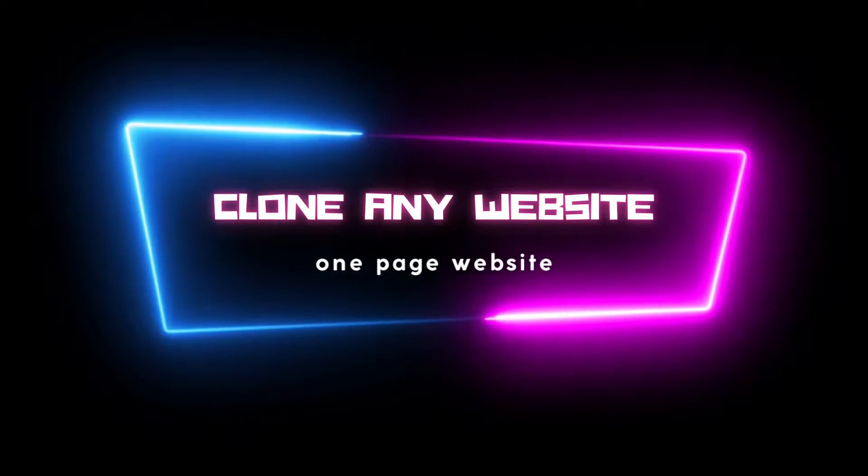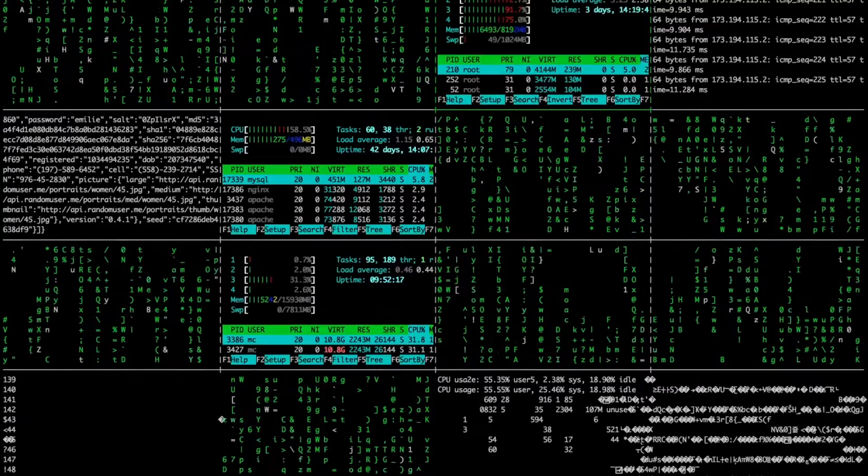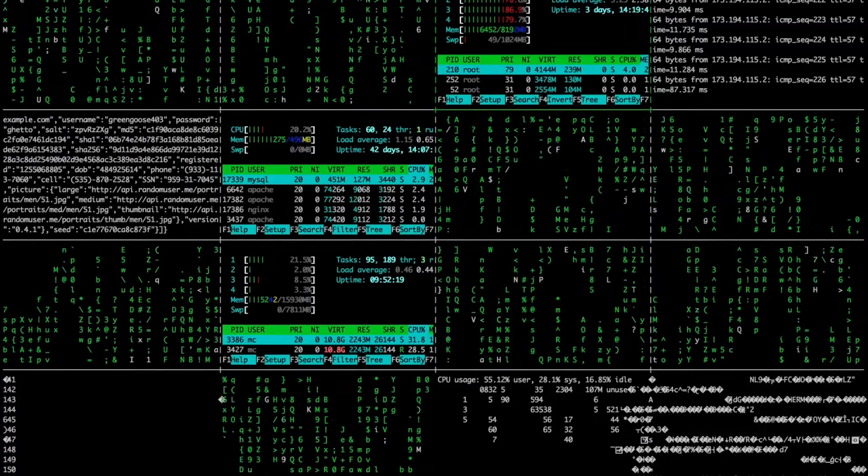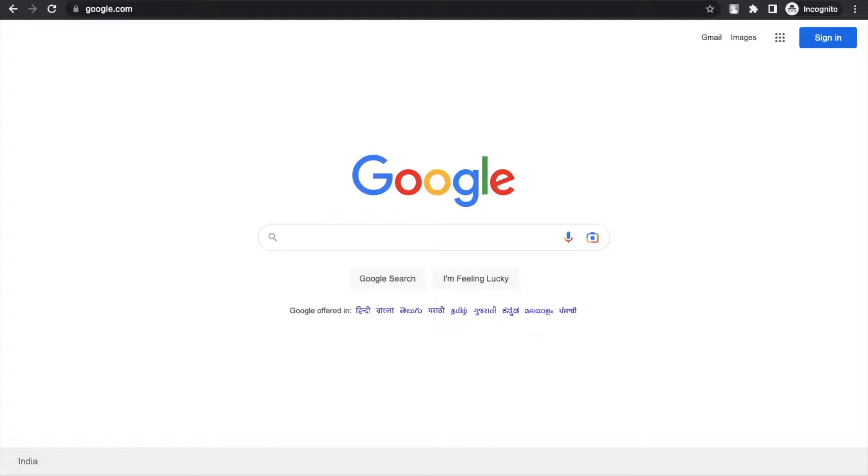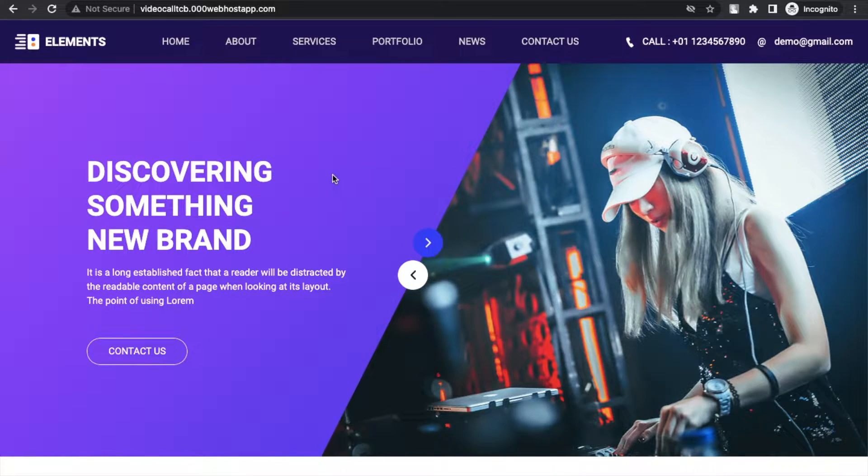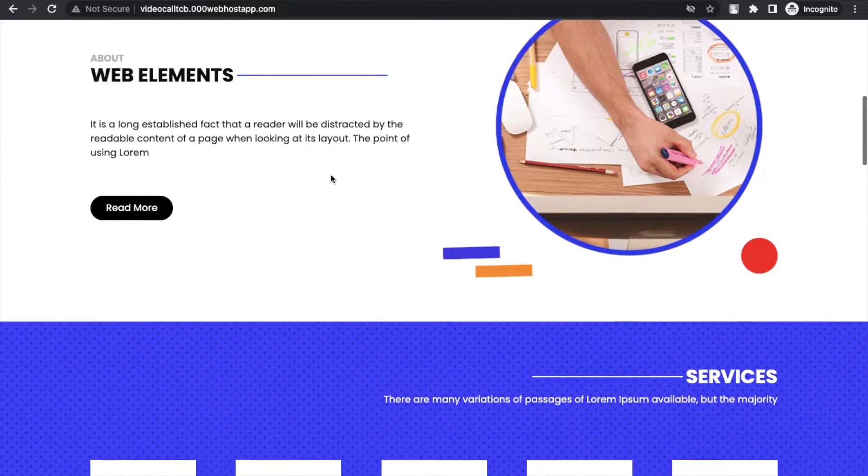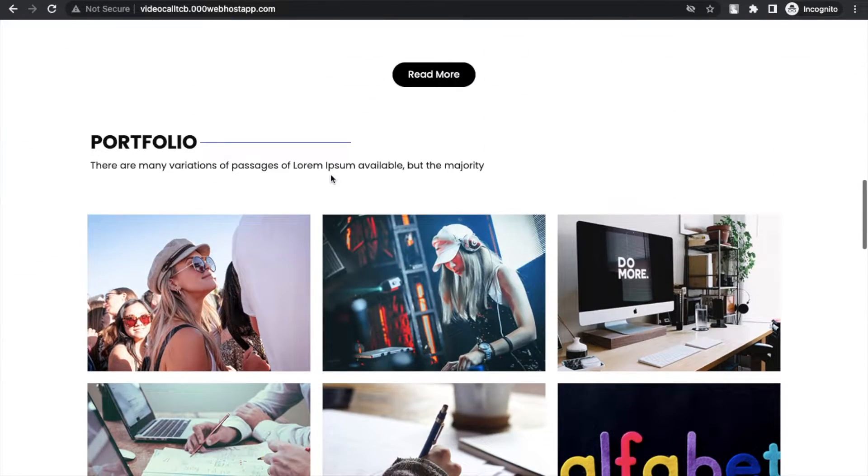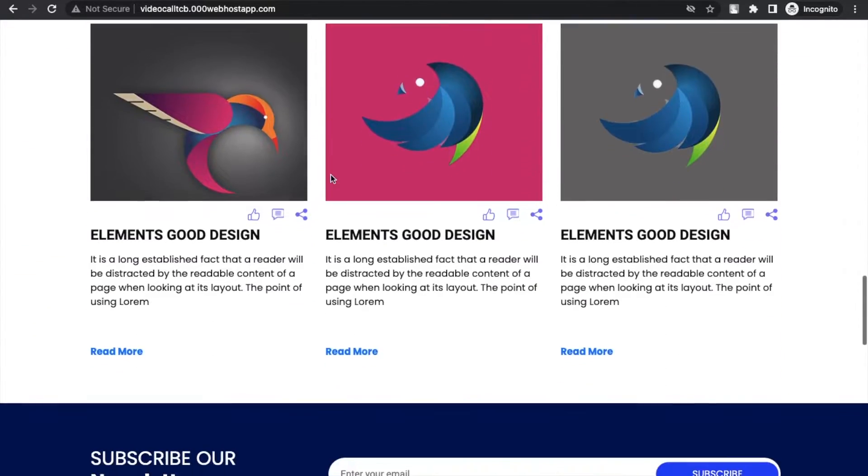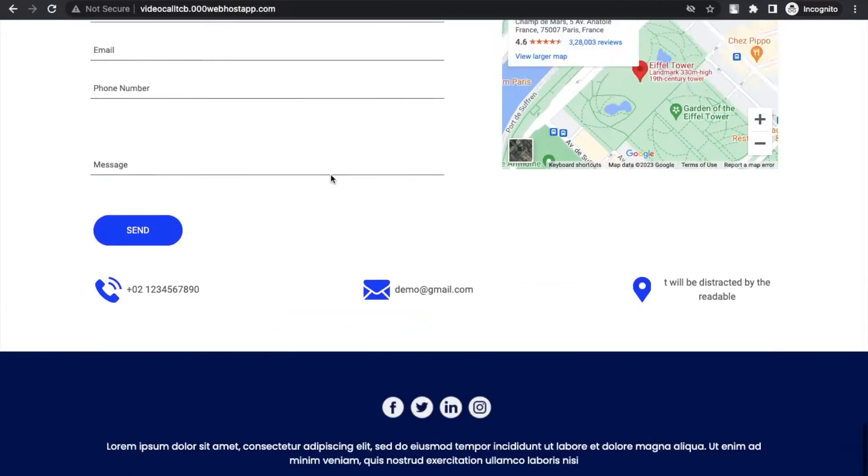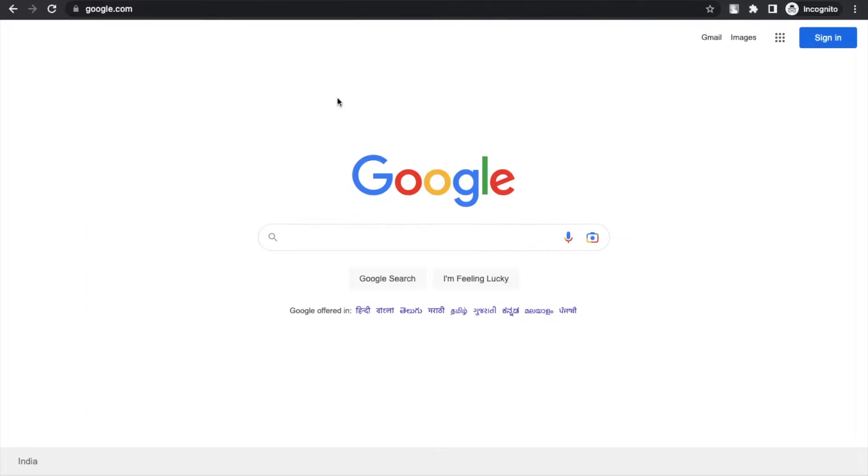Hello guys, in this video I'm going to show you how we can clone any one-page website using an online tool. As you can see here, that's my website here and I'm going to download that whole website code and all images, CSS, and JS files. So how we can do this? Just open Google.